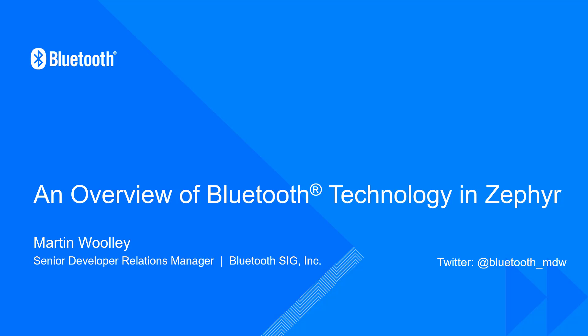Hello, I'm Martin Woolley from the Bluetooth Special Interest Group, the standards organization behind Bluetooth technology.